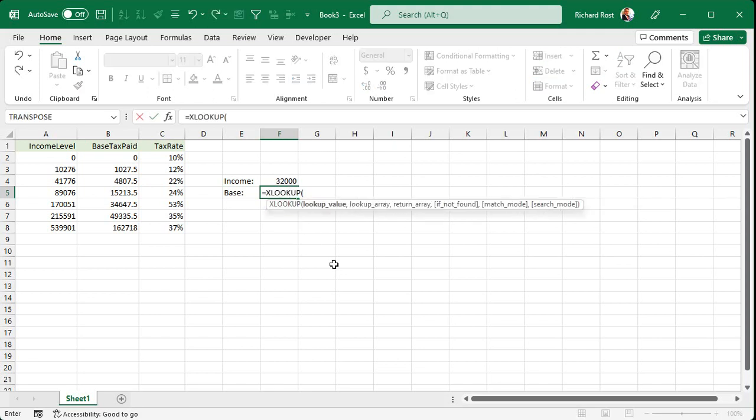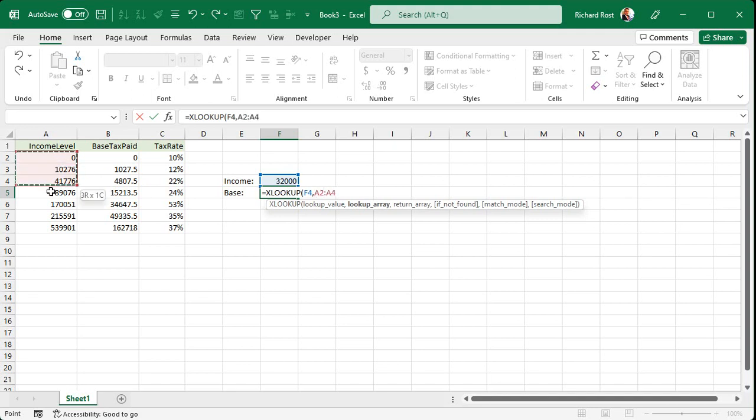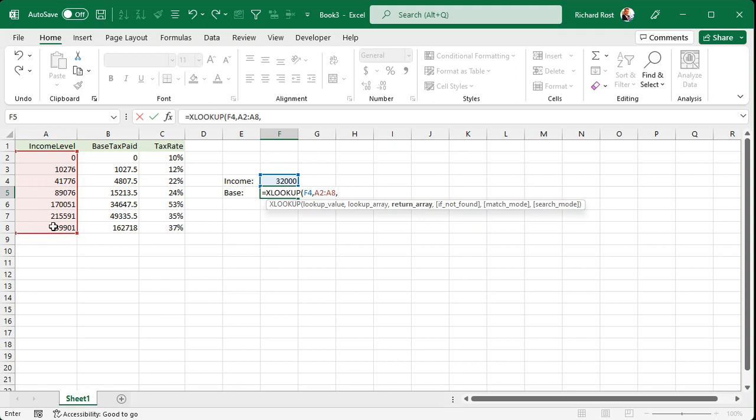So it's going to be equals XLOOKUP. Now, the first thing is the lookup value. What value are you looking up in that table? Well, the value is right there. That's our lookup value. Comma. Lookup array. Where is the list of data that you're trying to look up that value in? Well, I'm looking it up over here in this income level. So I'll select those cells right there. A2 to A8. Comma.